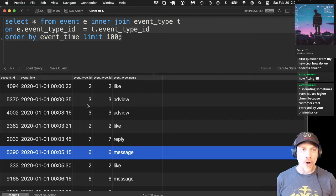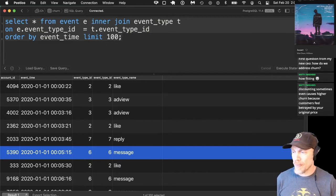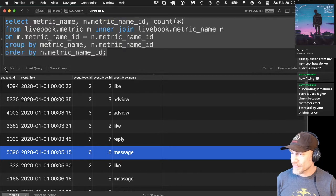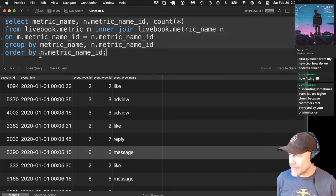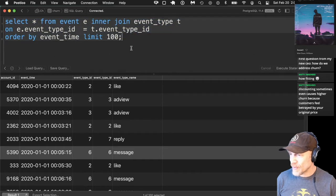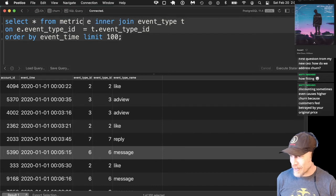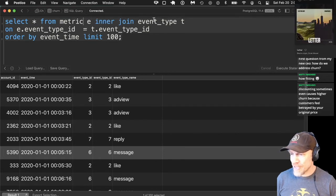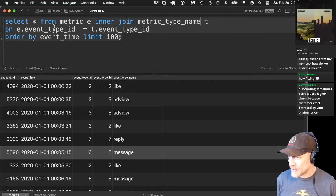All these events link back to the people using the service, and we measure them with customer metrics. Let's find some metrics — there's also a metric table.